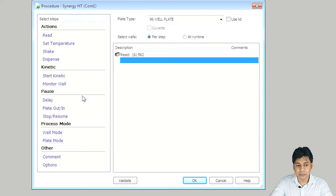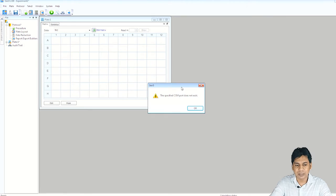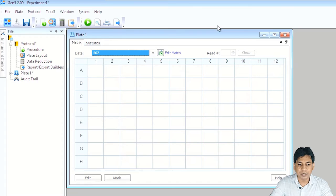For my experiment, the kinetic and other options are not needed, so I am just clicking OK. My laptop is not connected with the machine, which is why it is showing that the instrument does not exist. Upon setting the procedure, it goes to the plate layout — you can see the 96-well ELISA plate layout here.